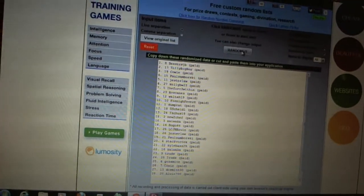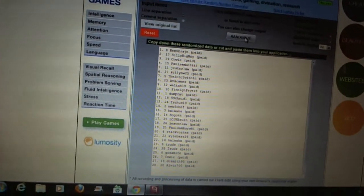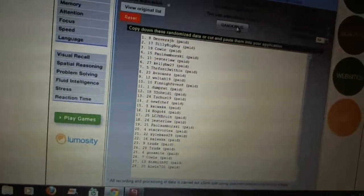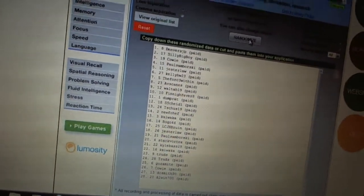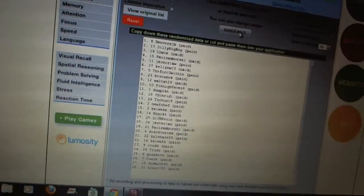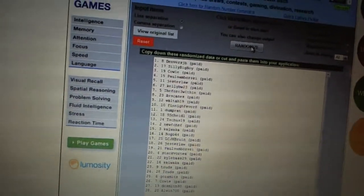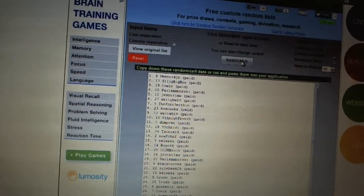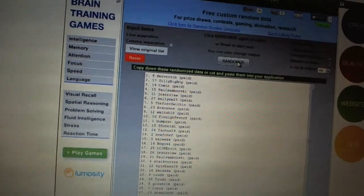First overall pick, Denver's JB. Second pick, Silly Big Boy. Third, Cowey. Fourth, Paul Samborski. Five, Jester Law. Six, Kelly BW. Seven, The Force Within. Eight, Abs Canes.